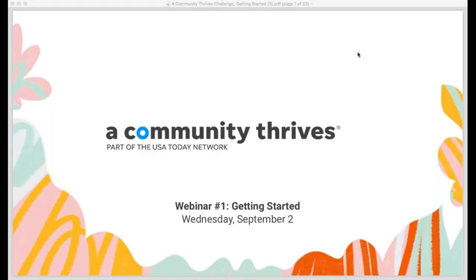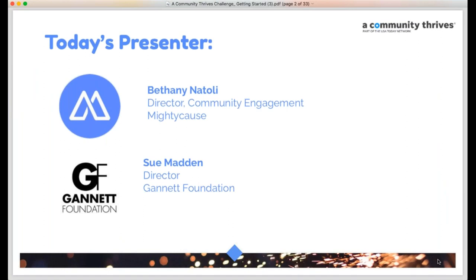Thanks everyone for joining us this afternoon. We are here to talk about A Community Thrives, an exciting campaign that is officially launching today. We're really going to focus primarily on the aspects of getting started with this year's campaign. My name is Bethany. I am the Director of Community Engagement here at Mighty Cause, the platform partner for this campaign. We're also joined today by Sue Madden, the Director of the Gannett Foundation. We'll be hearing from her in just a few minutes to kick us off and give us a little bit of information about the Community Thrives campaign in general.